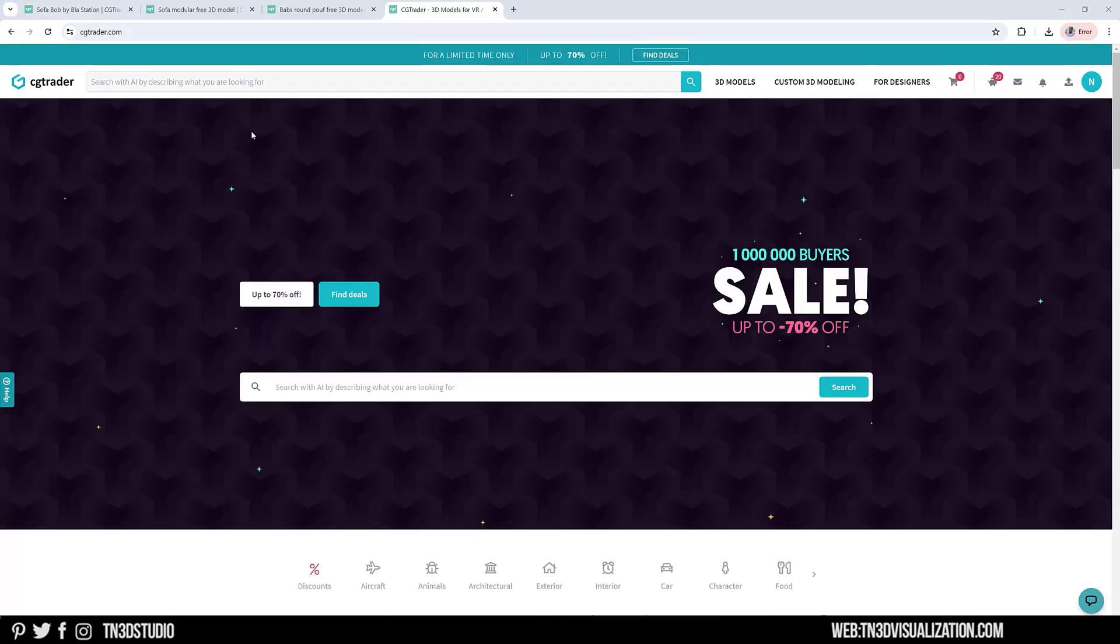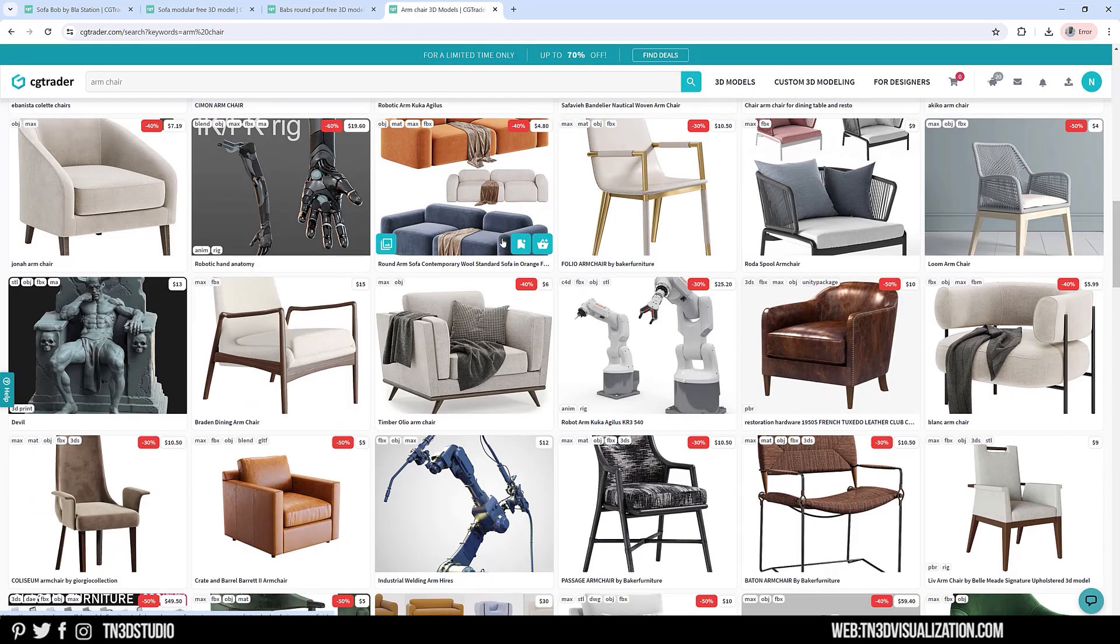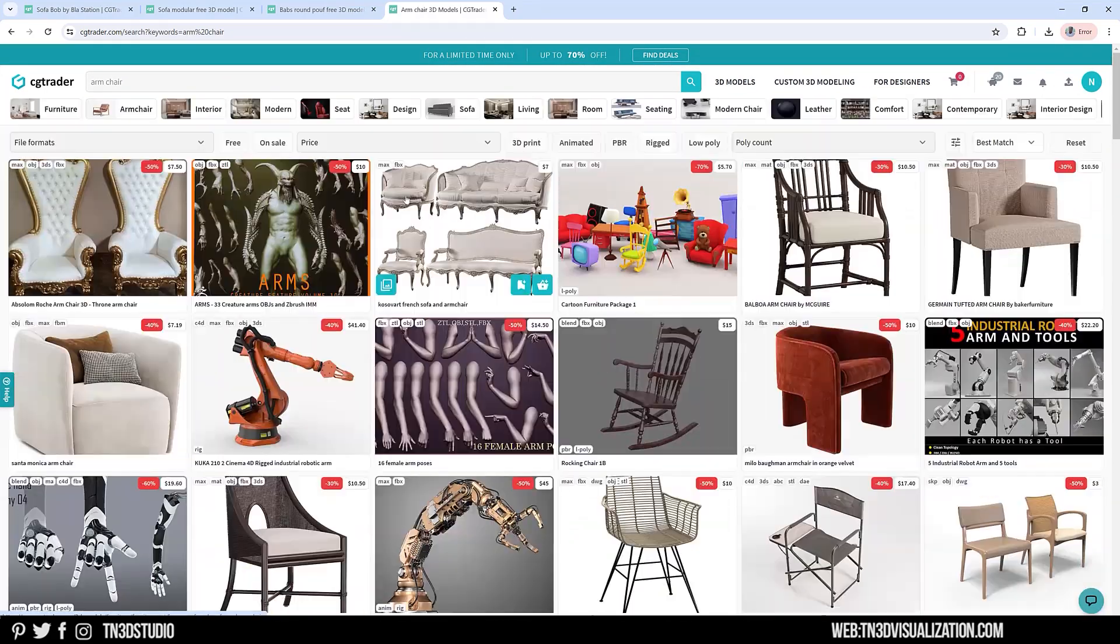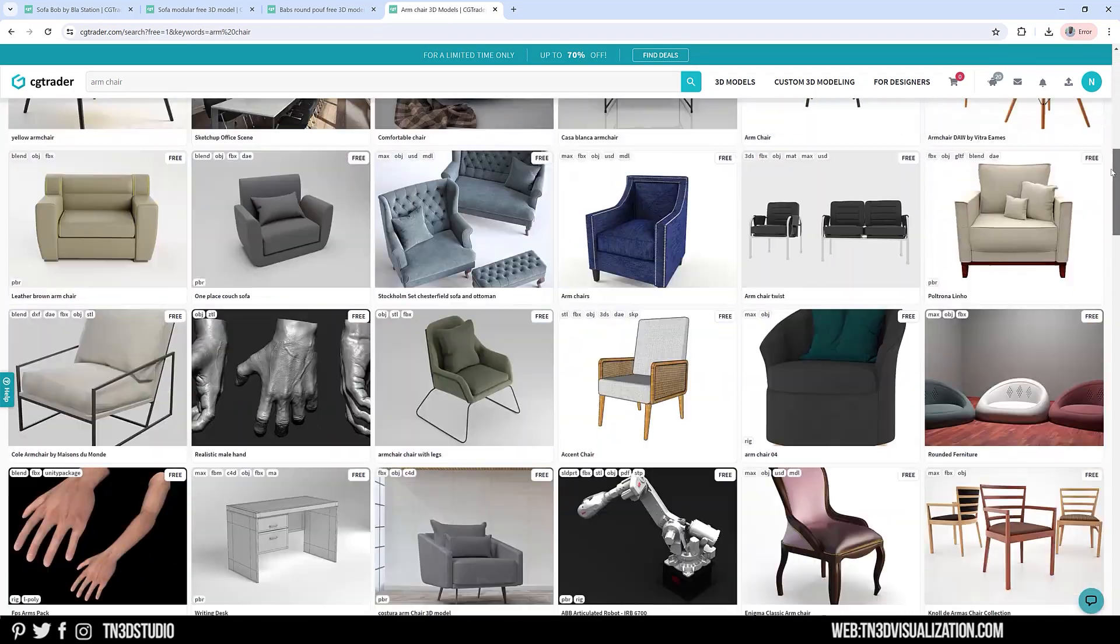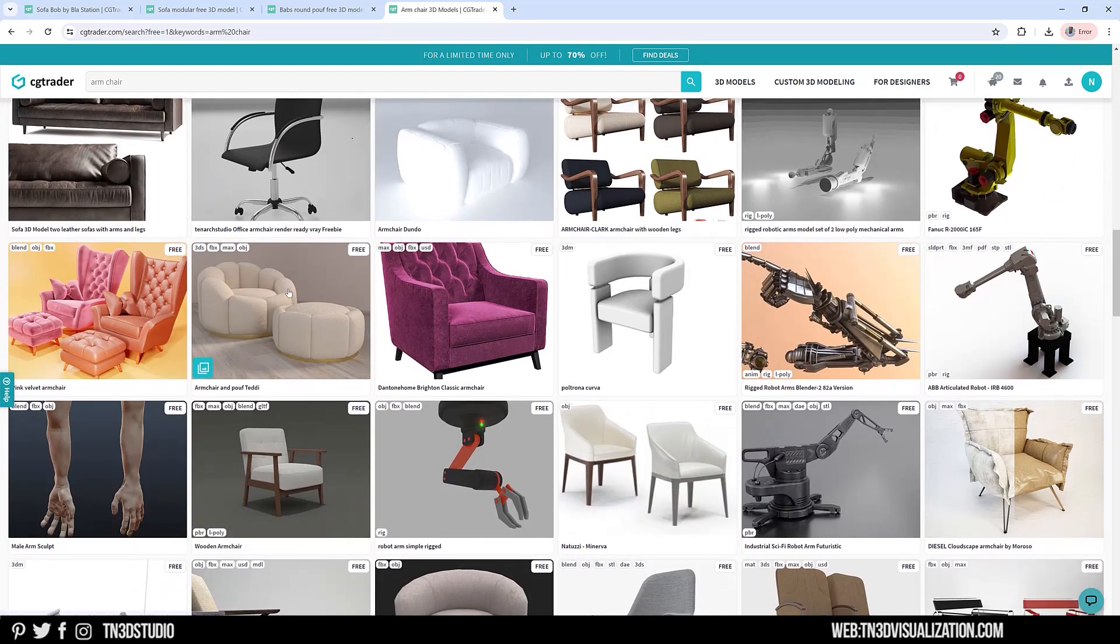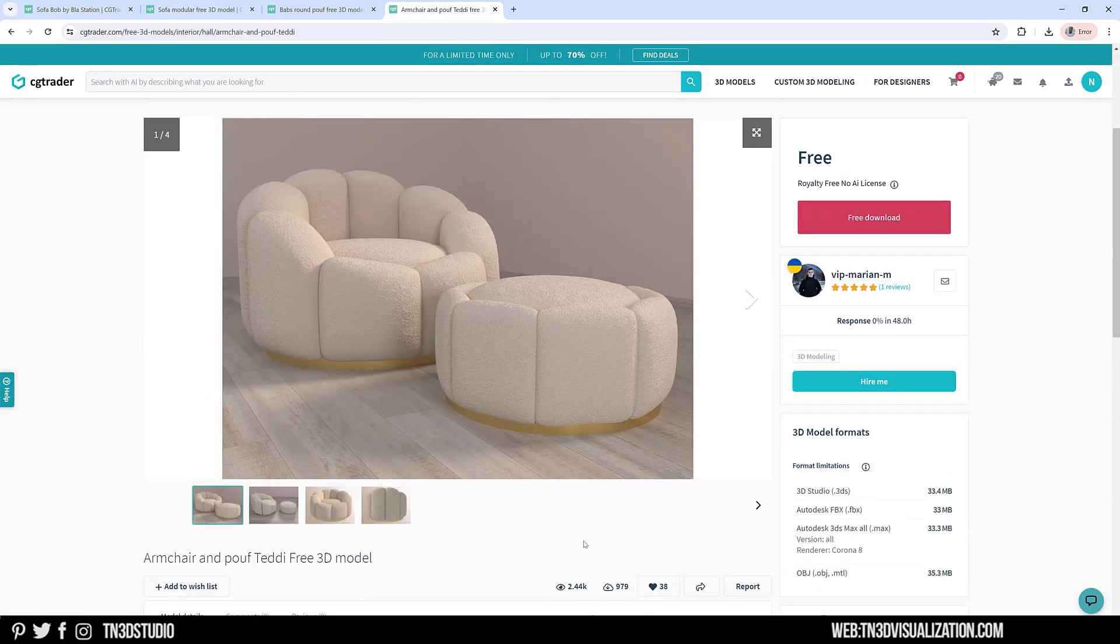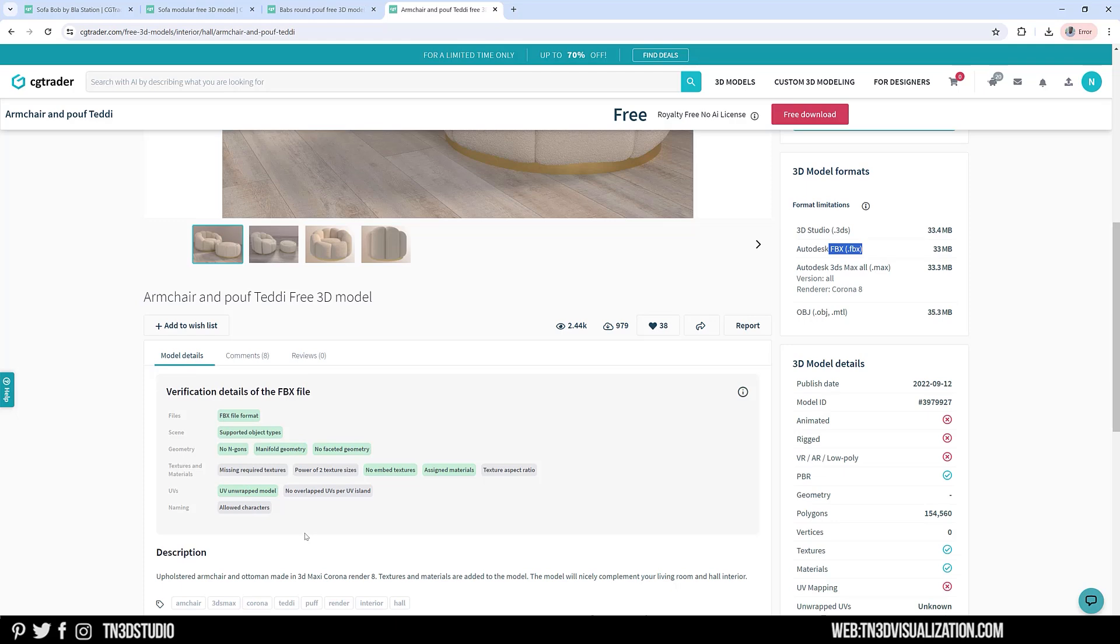So let's search for an armchair. Click on free to filter the free models. I think this one is going to work perfect for this scene with a different material, of course. This is around 33 megabytes and it has the FBX format that I need. There's some additional information here and everything you need to know about the model. Make sure you always read the context of the 3D model that you're bringing in.